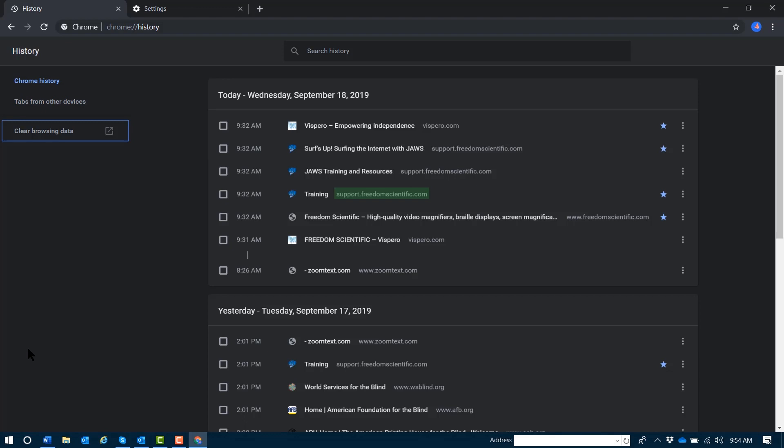Remove bookmark button. Actions button menu. You heard two buttons announced there. That remove bookmark button only shows up if you have that page marked as a bookmark.